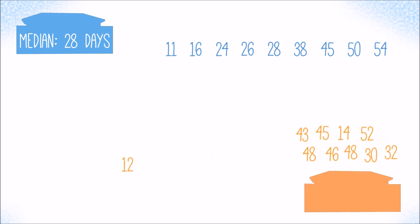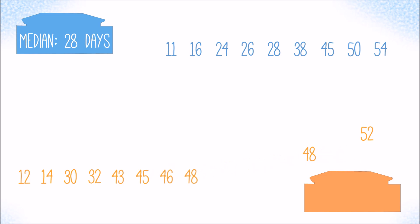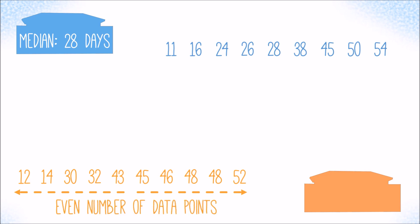When we order and look at the number of days the orange customer took to pay his bills, we find that there is no exact middle value because we have an even number of data points. In principle, any value between 43 and 45 days would fit the definition of the median. However, by convention, one takes the average of the two middle values by adding them and then dividing by two. The median number of days to pay for the orange customer is 44 days.